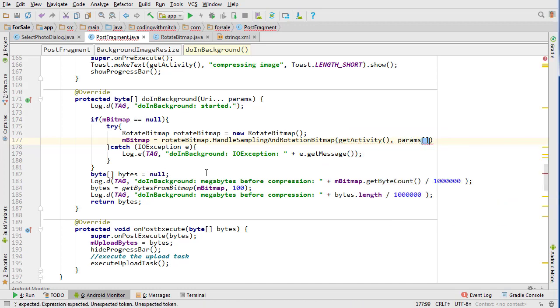And then we can pass our URI just like that. So that will now handle the rotation and also the conversion of the URI to the bitmap.